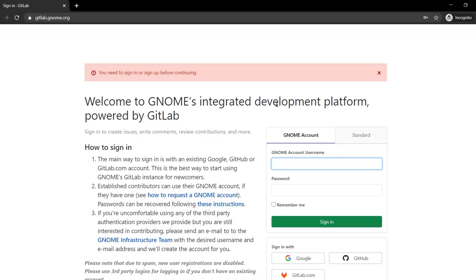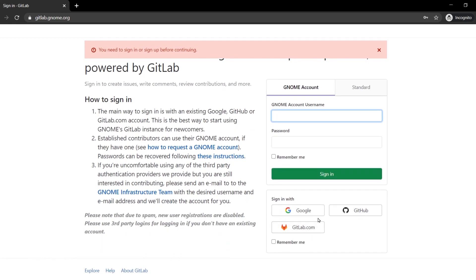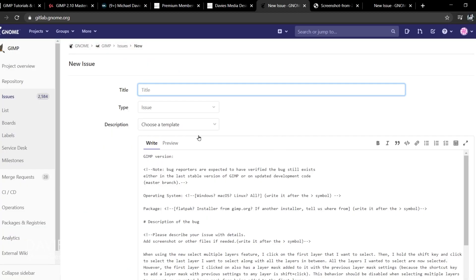For those of you who have never used the GIMP bug reporting feature, you're probably going to be taken to a page where you'll be asked to sign in. I recommend just signing in with Google — that's the quickest way to do this — but you can also do it via GitHub or GitLab. It's totally free to sign up and super quick. Once you're signed in you can report your bug.